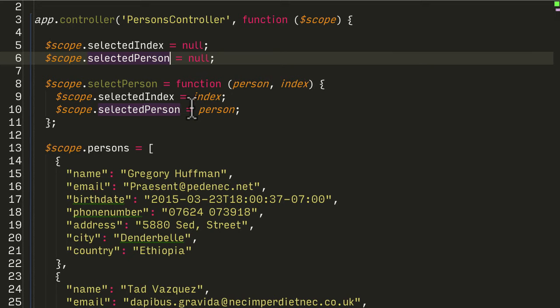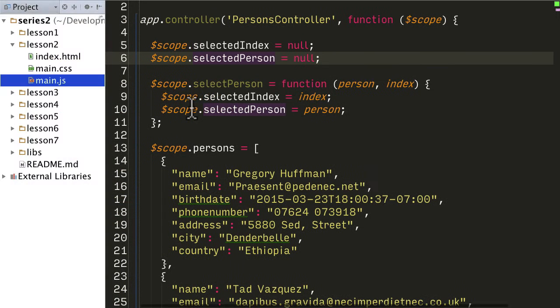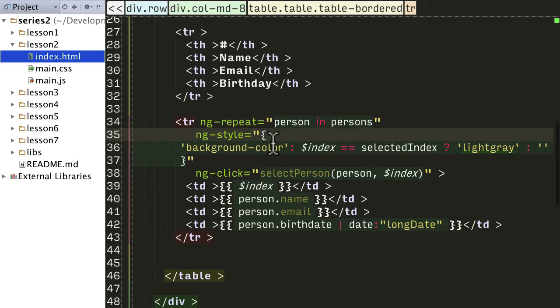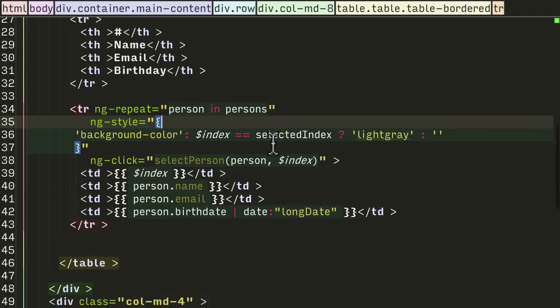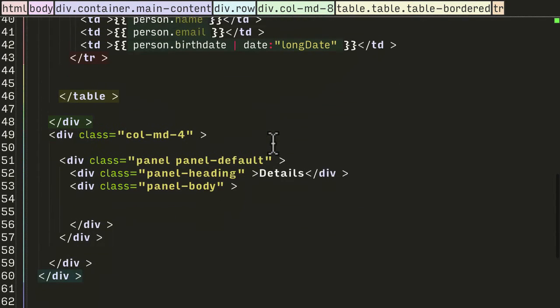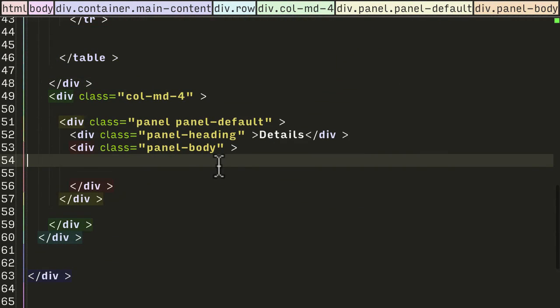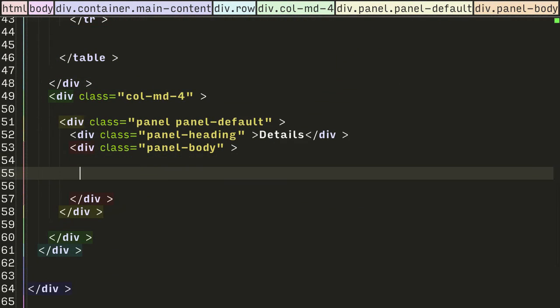So now we can just do some very simple data binding on the index.html file to render that. So let's go back into the panel body - again, I'm just going to copy and paste stuff.